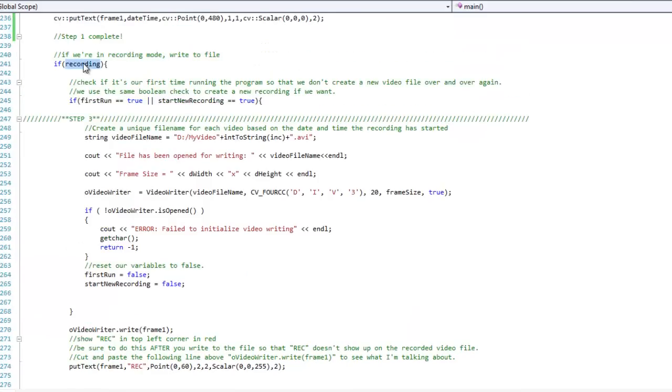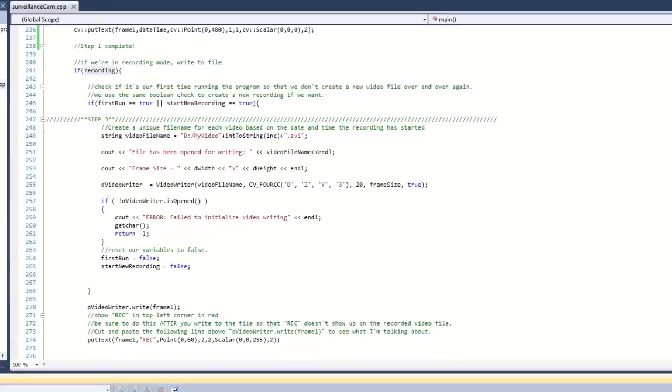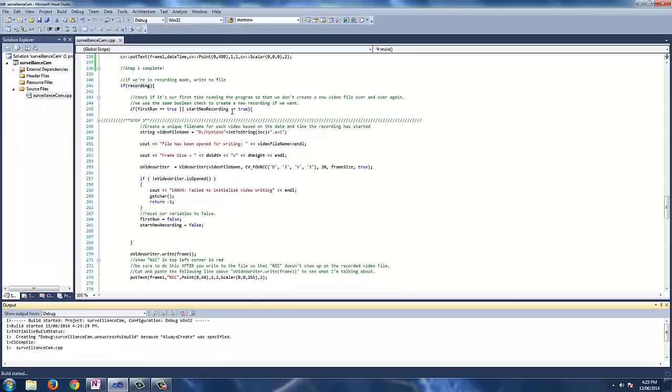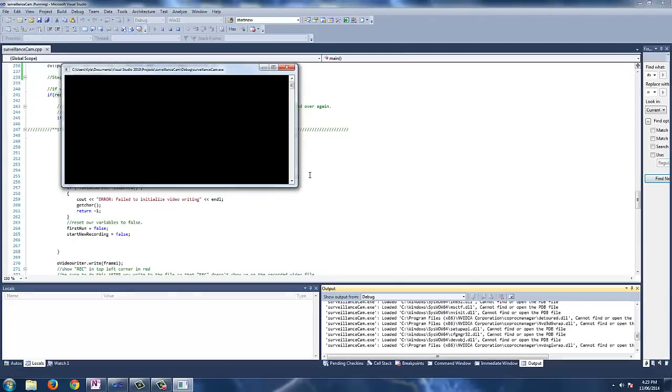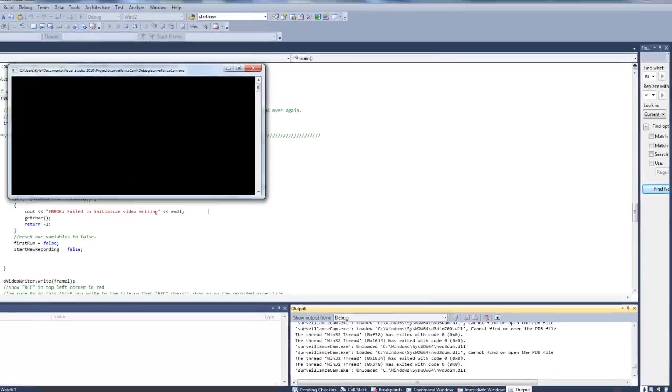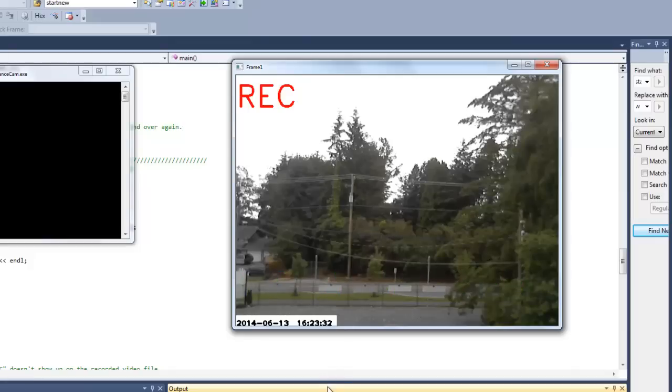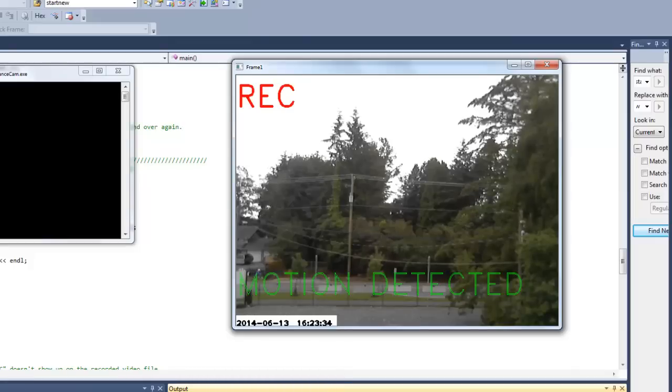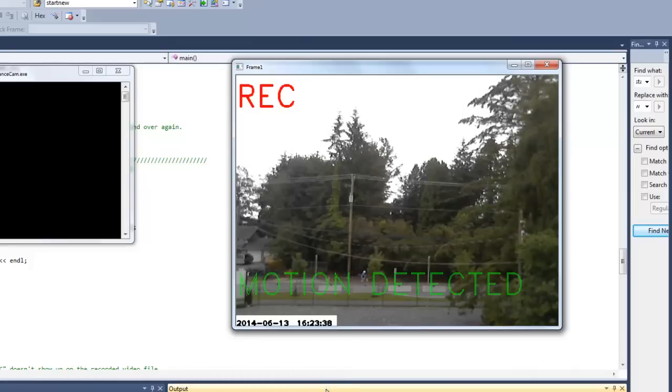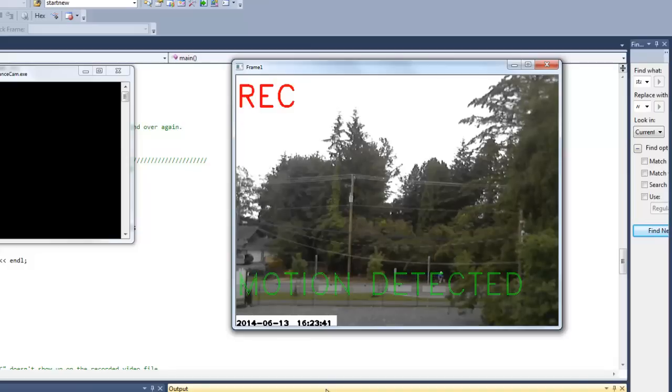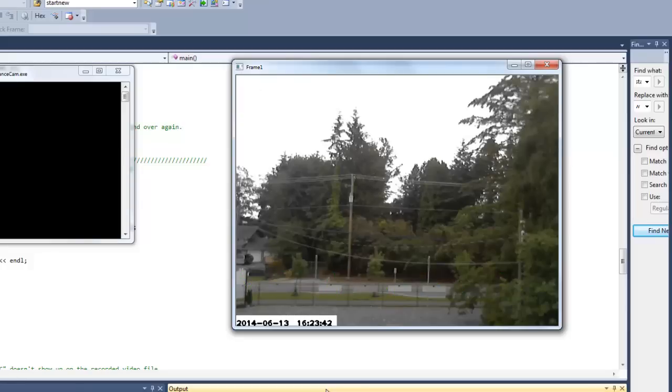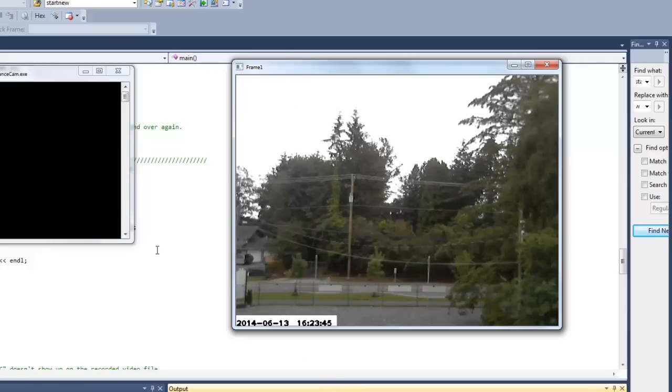So now that we have our recording boolean variable set to true, let's go up and see what happens. So looping through this code, if recording equals true, we're going to create a video file and then we're going to write to it, just like we did in our video writing tutorial. So click compile and we're going to see, there we have it. Our security camera is automated and is recording whenever it senses motion on the screen. That's just fantastic.